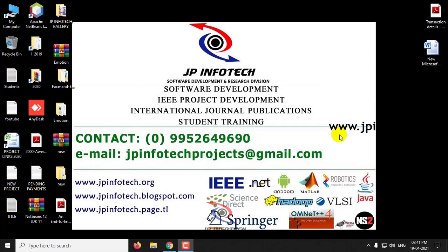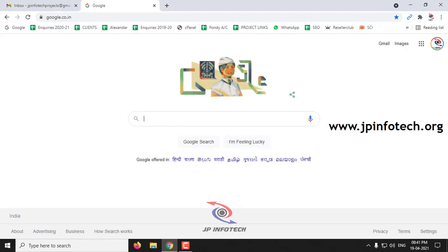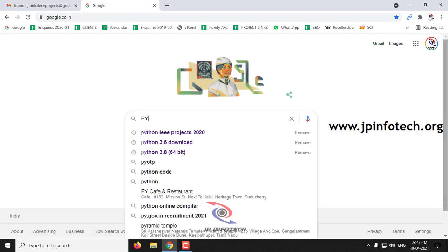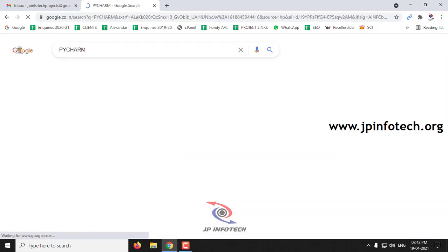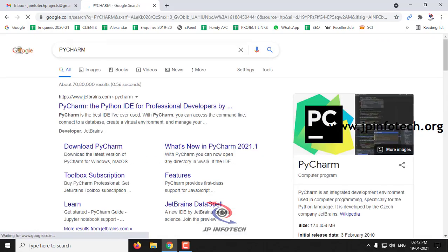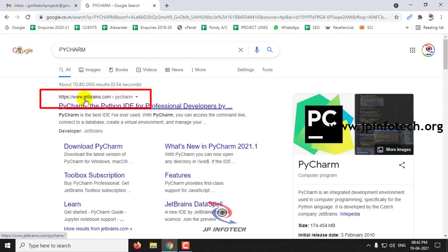As a first step, go to any browser. I am using Google Chrome and will type PyCharm in Google. Here you can see the official website jetbrains.com. Click PyCharm.